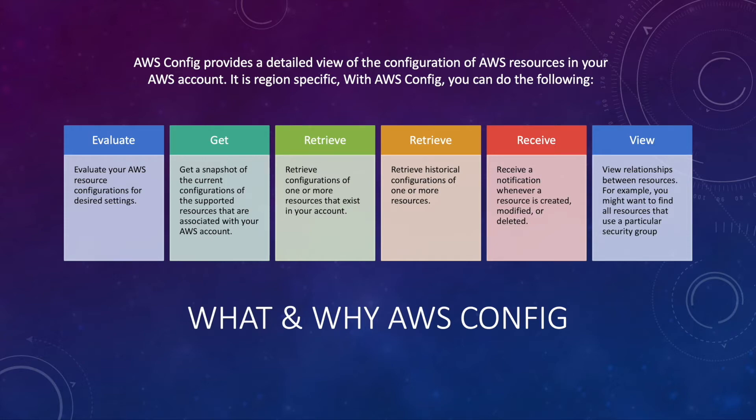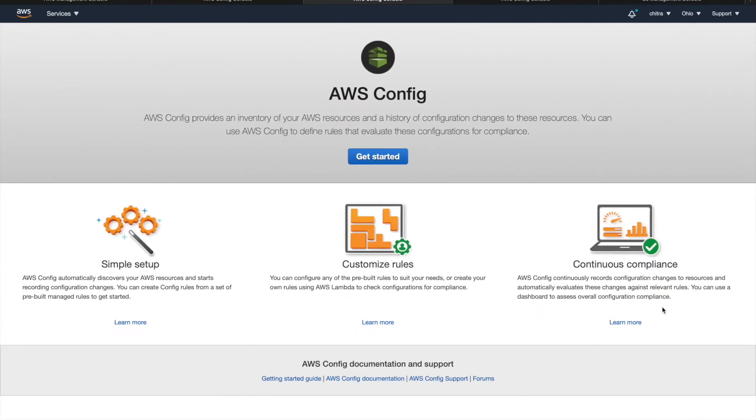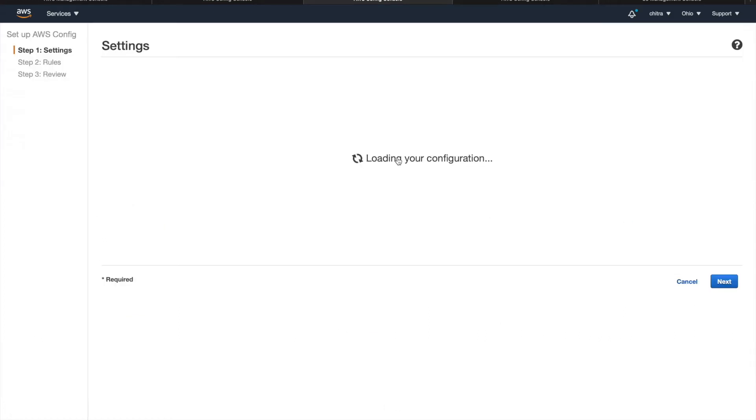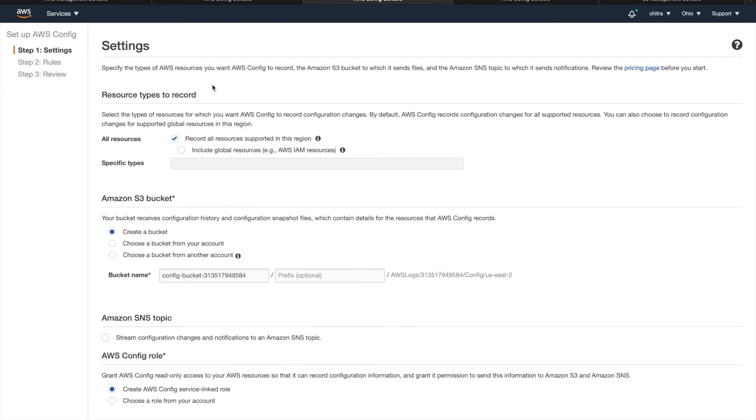Let us go and check how to set up the config on the dashboard. So this is how it looks like. To set up the config, you need to choose what resources you want to audit. If it's all resources, you can check this. If you want to go for specific type of resources, you can choose those.